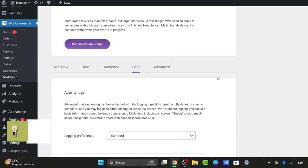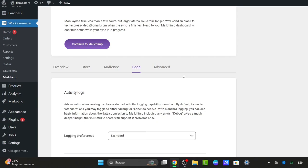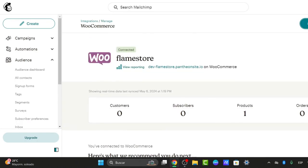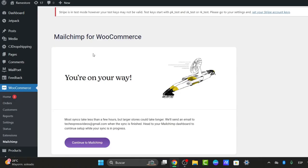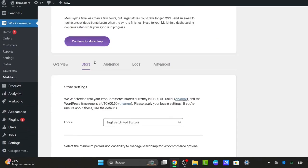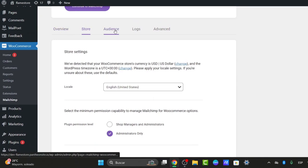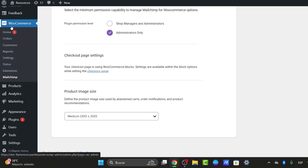Lastly, testing the forms to ensure they're working correctly. Fill out a form on your site to see if the data syncs correctly to your MailChimp list. Go to WooCommerce and you can get started by creating a popup form. You can track your overview, the store, the audience, the logs, and the advanced elements in the MailChimp extension within WooCommerce.